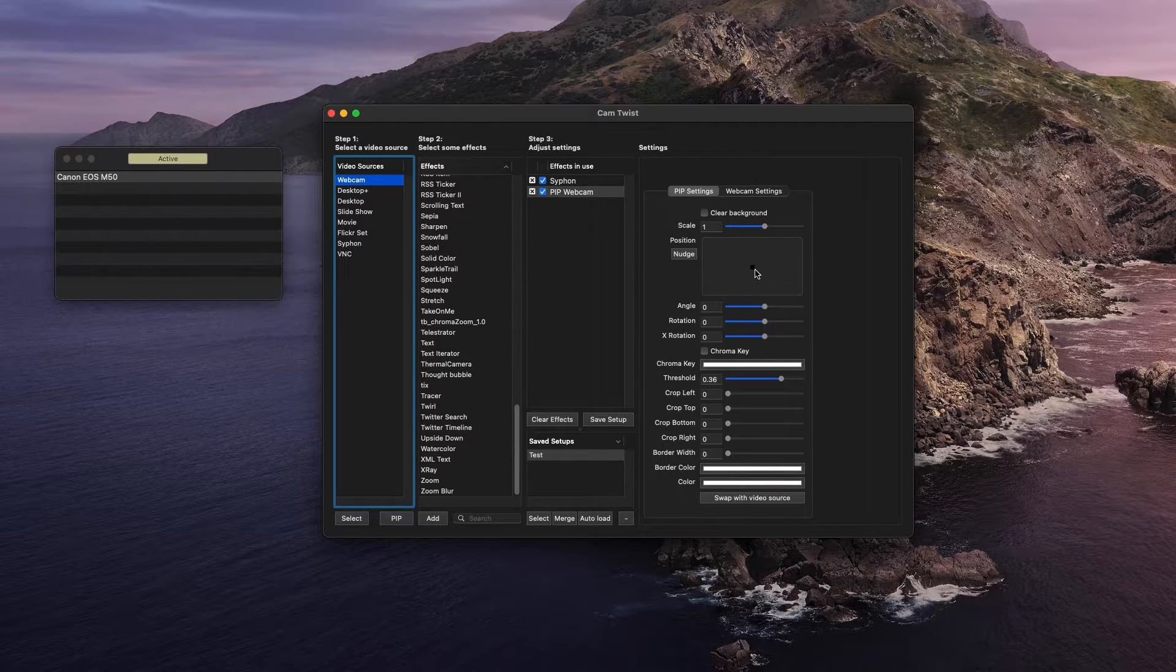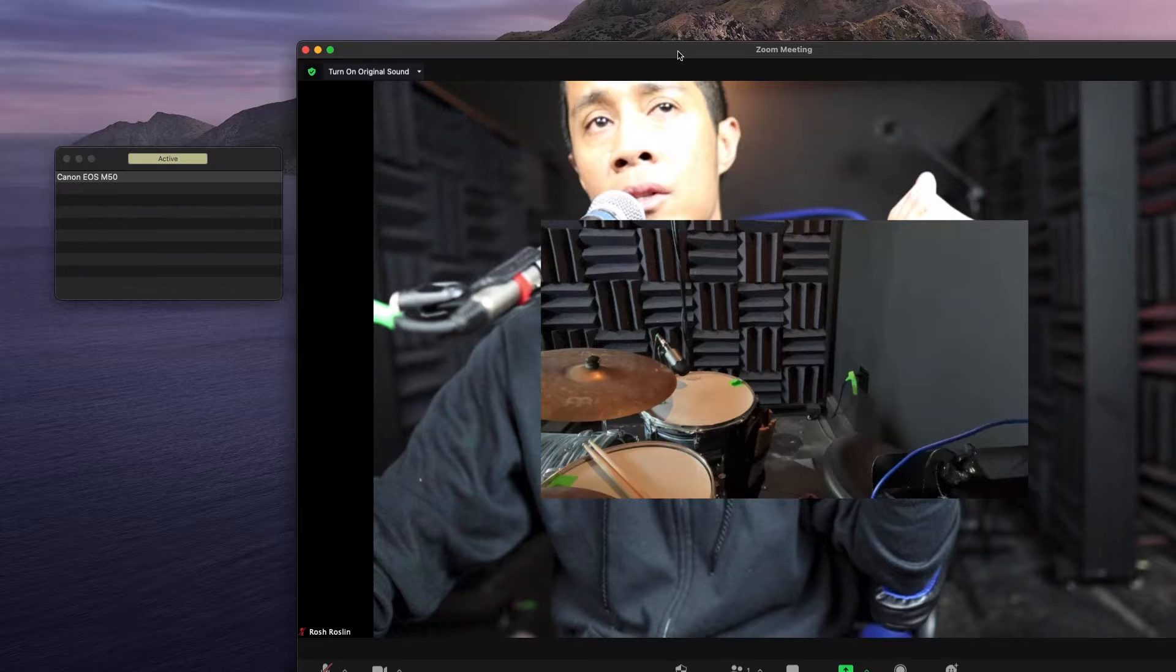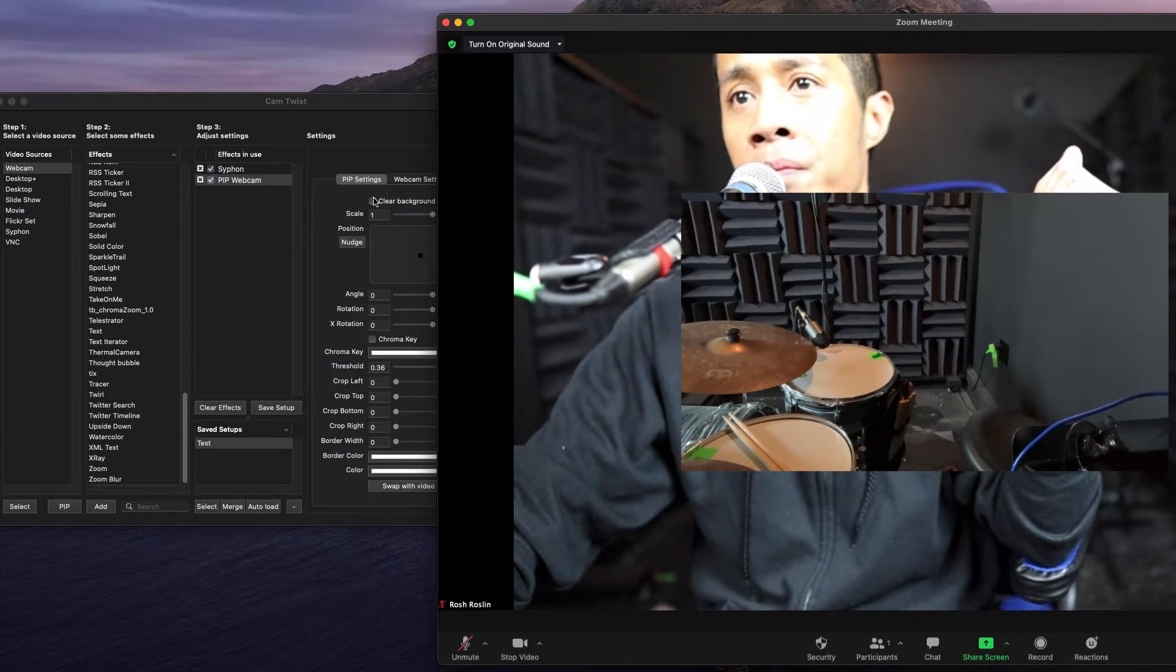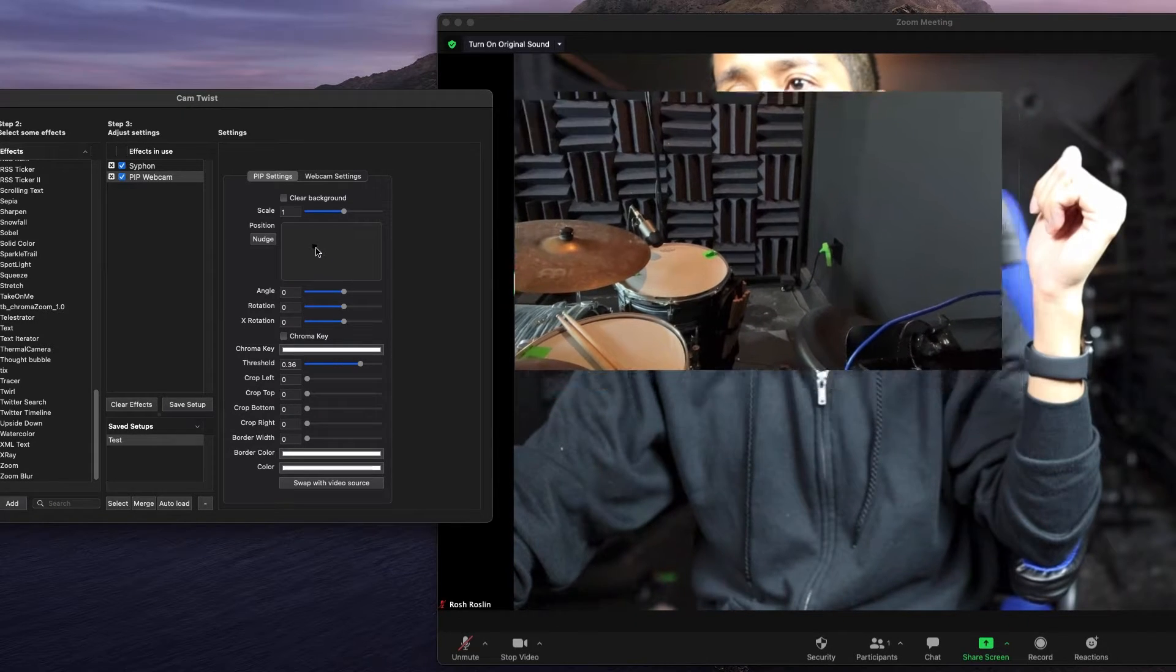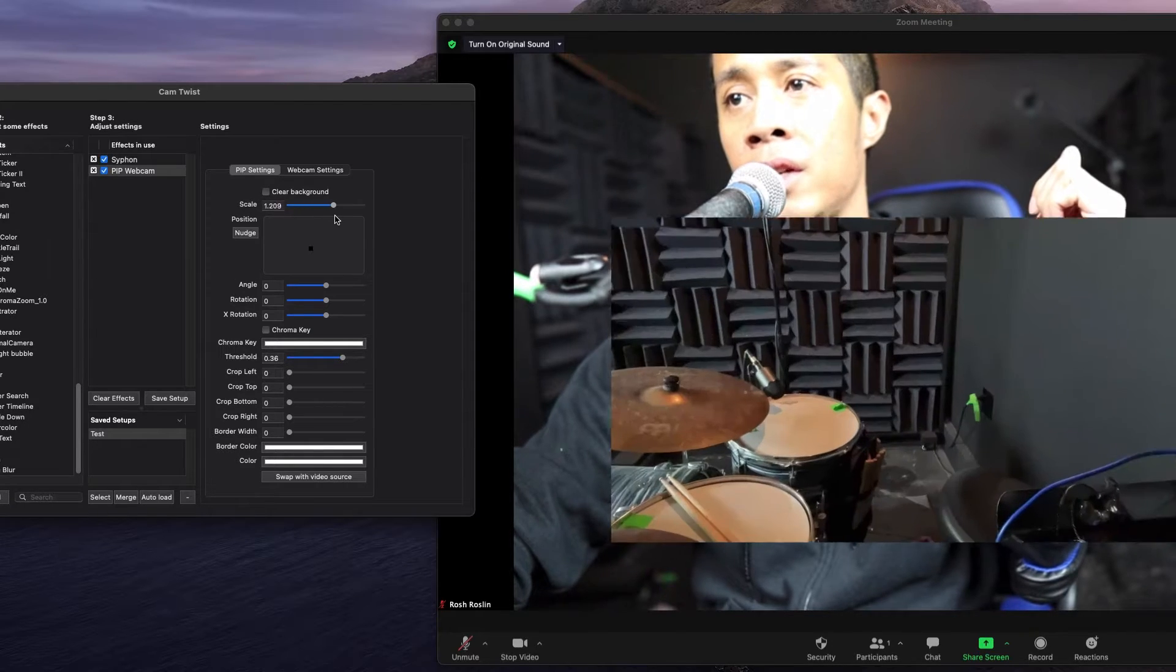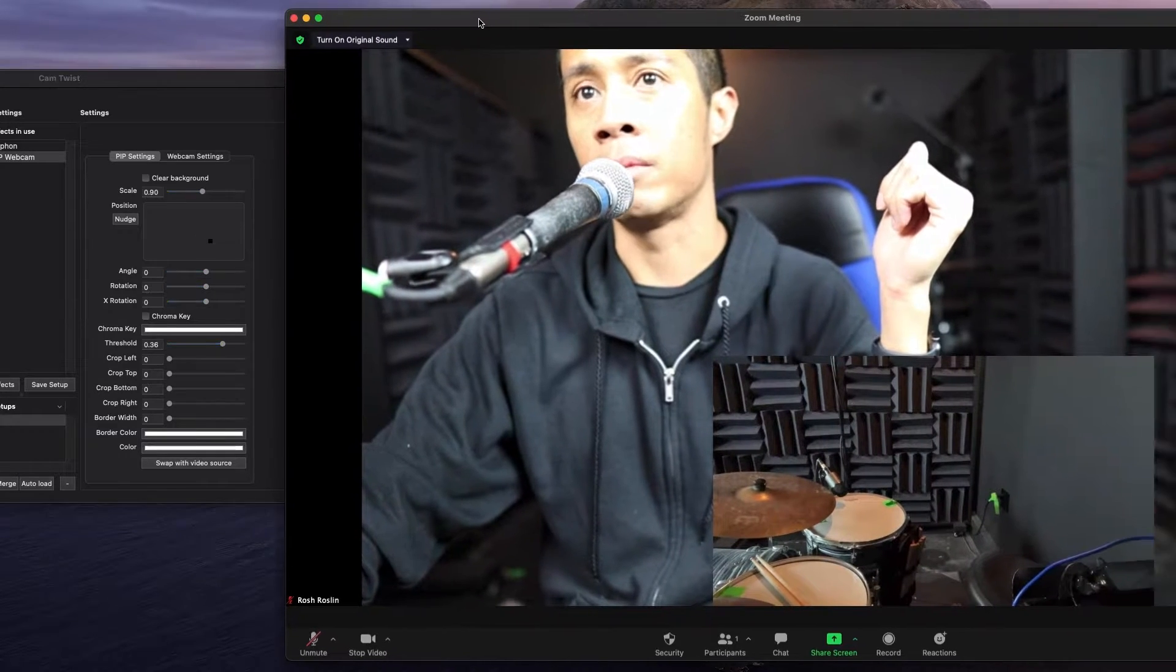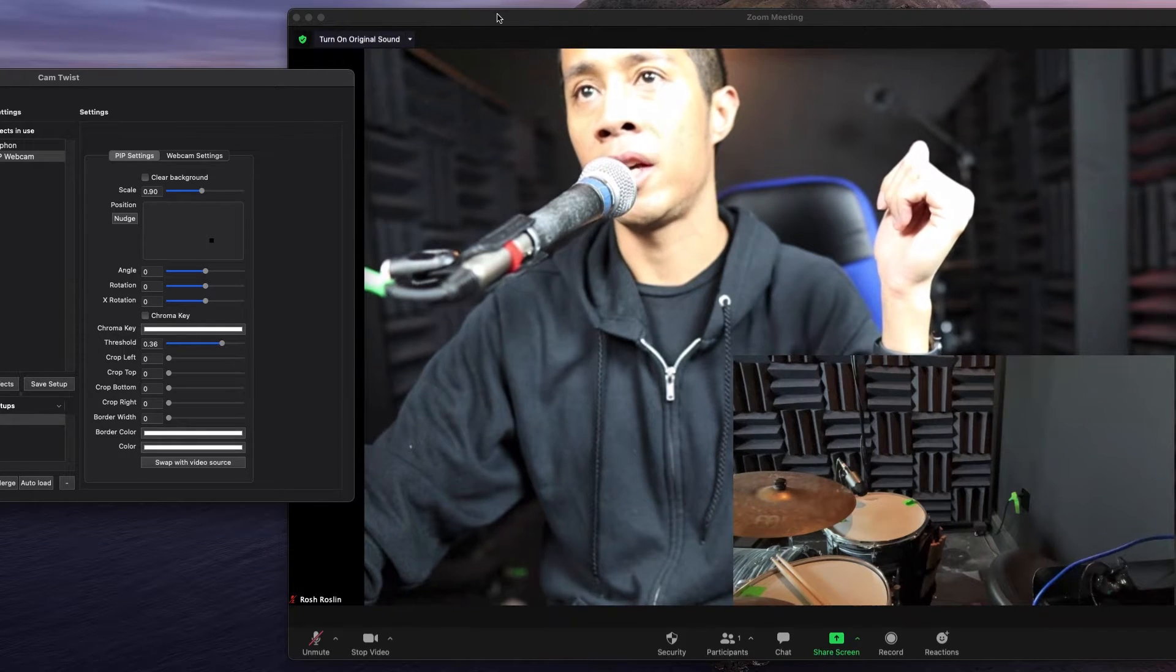So I'm going to select that, hit the PIP settings, and then these are all the functions that you can use. So right now, this is the second camera angle on my drum kit. I'll just move this to the side. And by dragging this right here, you can drag where you want the video to be. By scaling it, you can scale how big the stream is. So for example, if I want this to be in the bottom right-hand corner of my screen, that's what I would do.